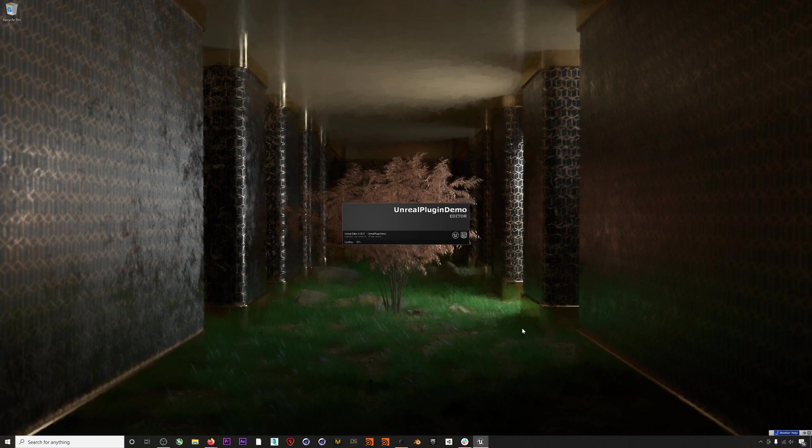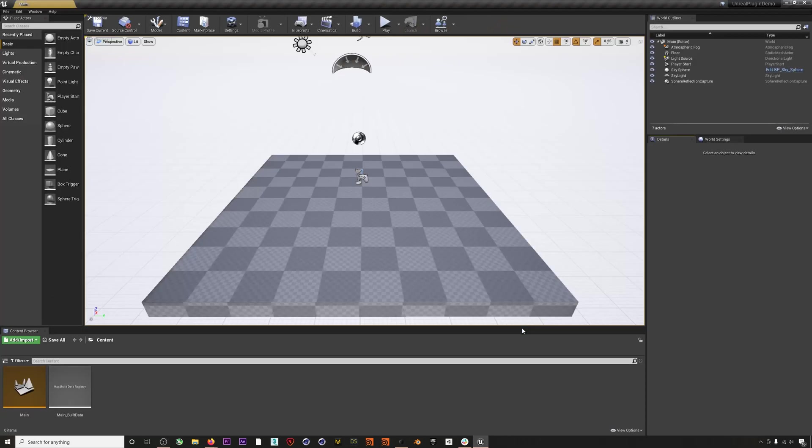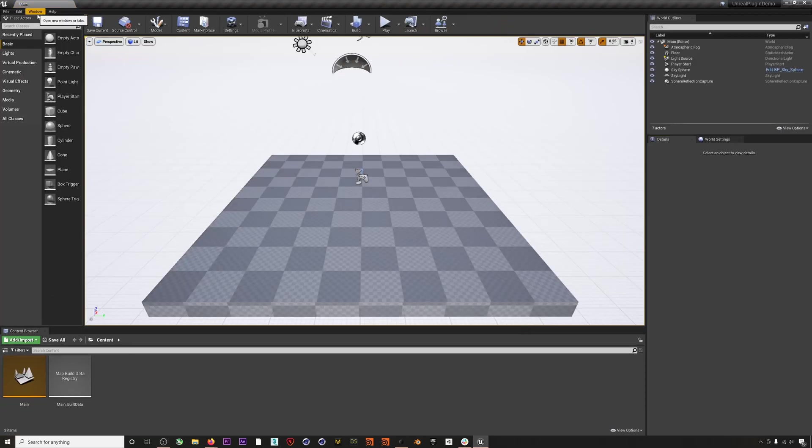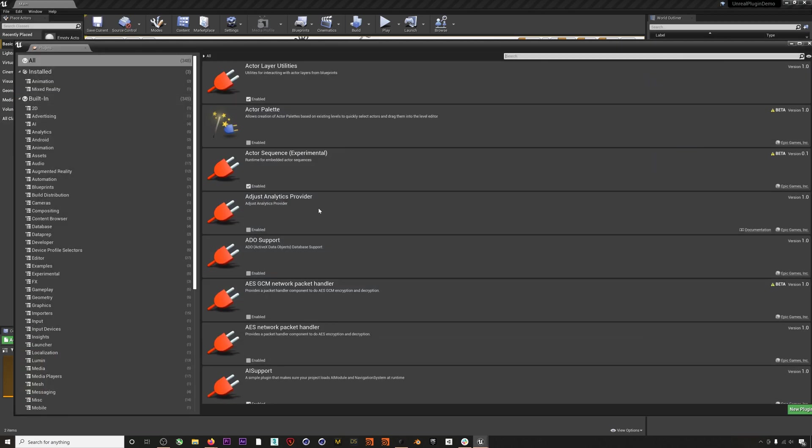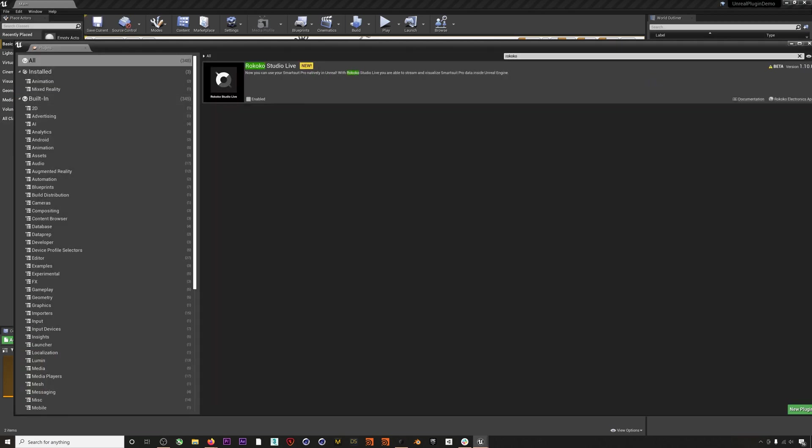I have a brand new project here and the first thing I'll do is make sure our plugin is enabled. Go to Edit > Plugins and search for Rococo. If the plugin isn't enabled, click the checkbox and then you'll be prompted to restart Unreal.